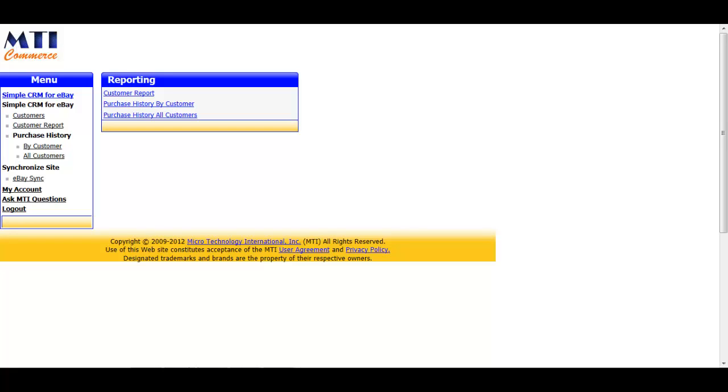Hello and welcome to the video tutorial for MTI Commerce's application, Simple CRM for eBay. For those unaware, this application is a customer relationship management tool. Every successful business uses some method of tracking customers and their purchases, and what you have here is the application for doing so on eBay.